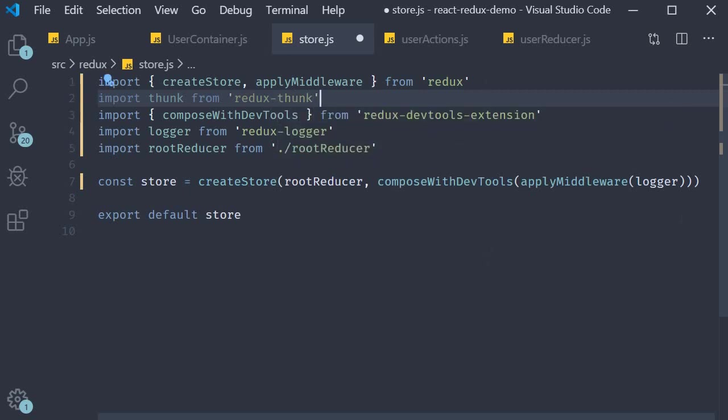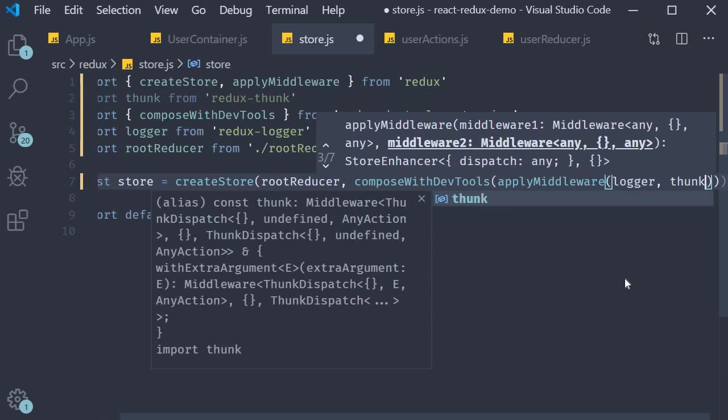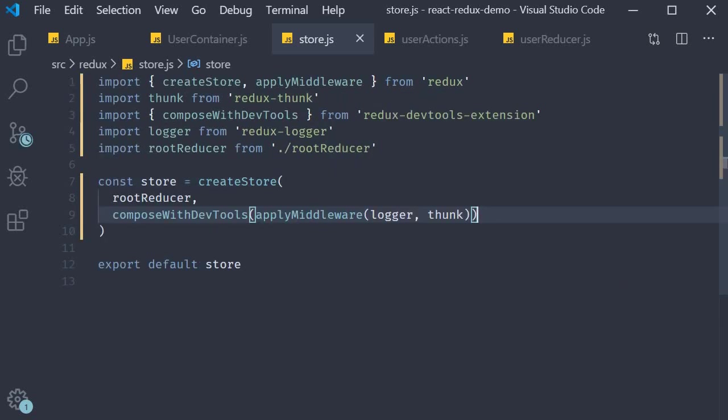Then we pass it to the apply middleware function. Now we don't really need the logger middleware but I'll just leave it anyway. So logger, thunk. Our app has two middleware.